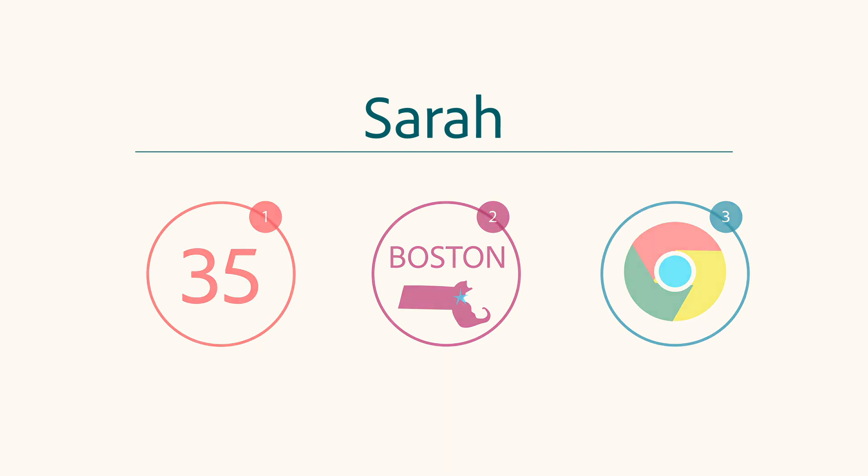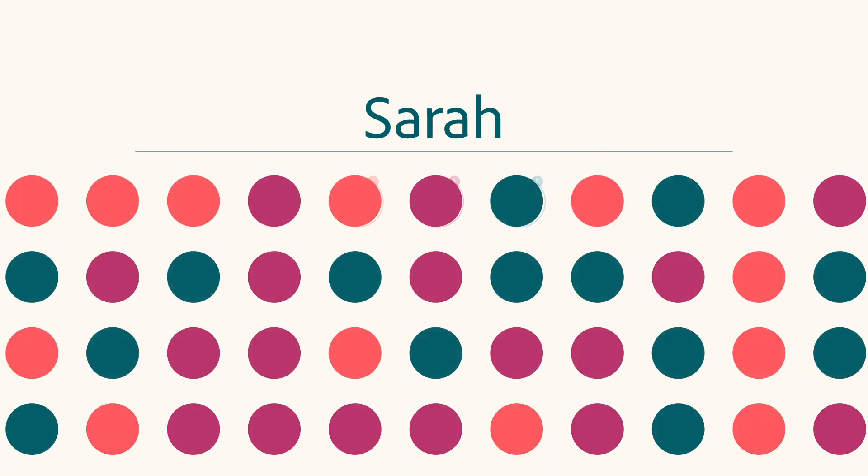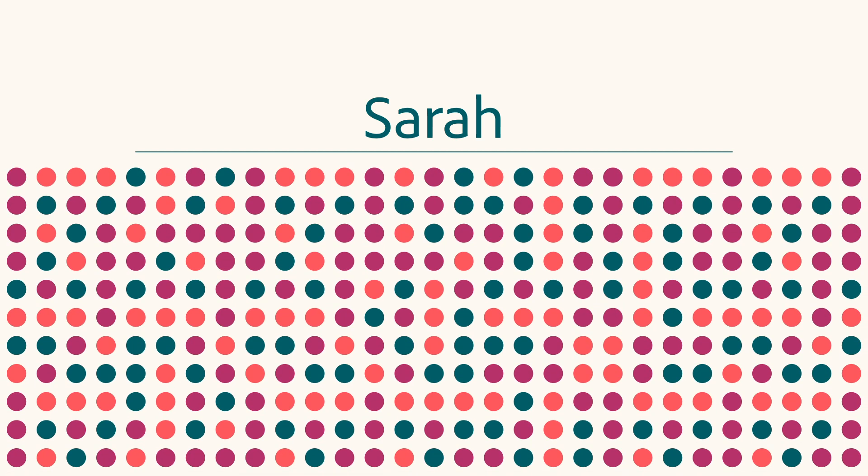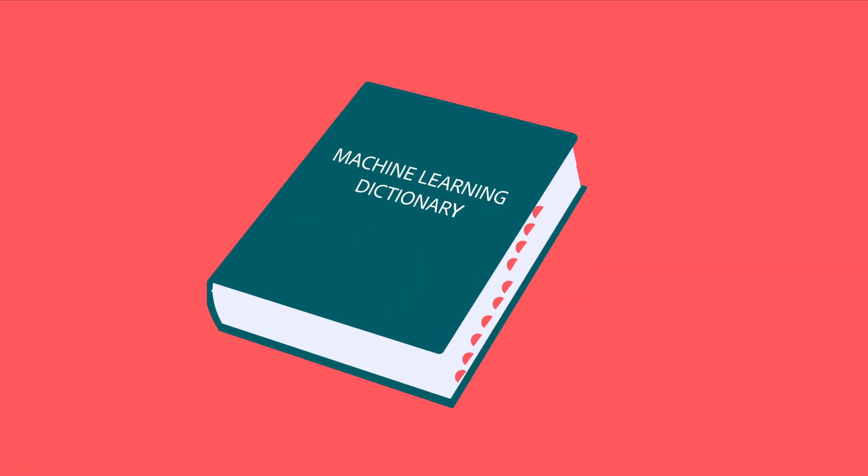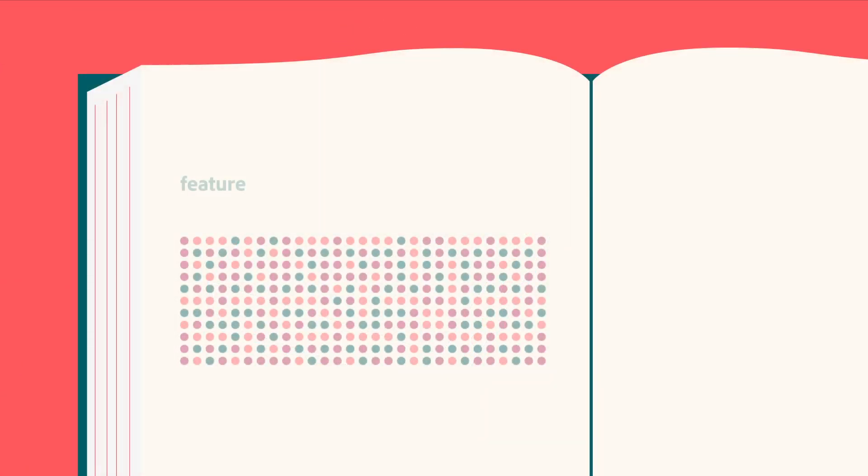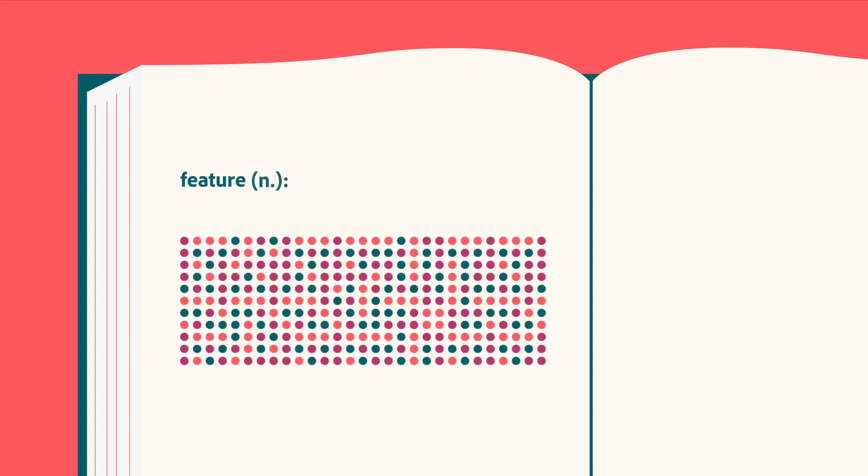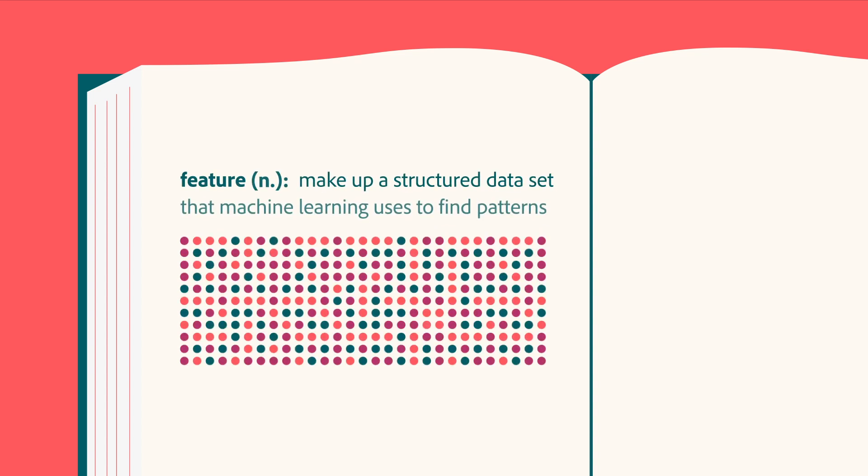In reality, Adobe Target collects hundreds if not thousands of attributes about your visitors to personalize. Each of the things we know about Sarah would be called a feature. Features make up a structured data set that machine learning uses to find patterns.